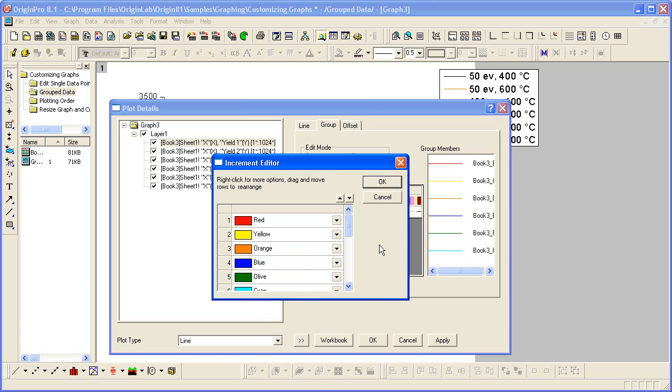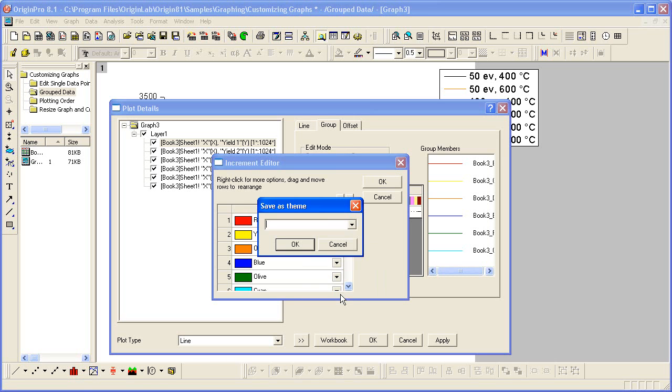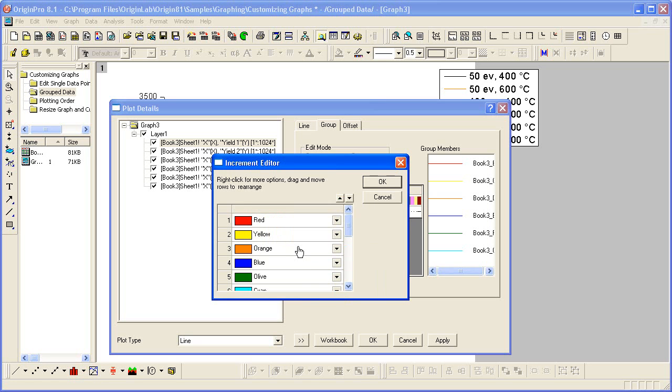In the increment editor, if I want to save my changes, save my own incremental color theme, I can right-click and choose Save. Give it some name. Click OK.